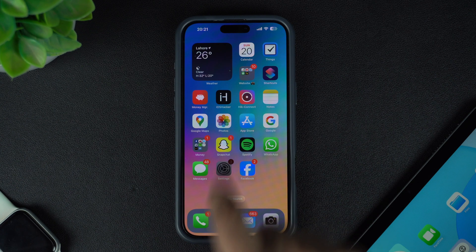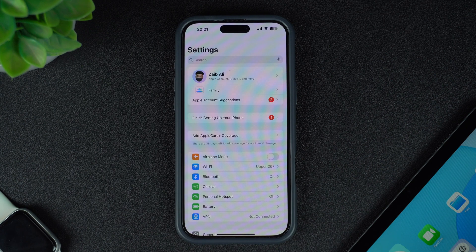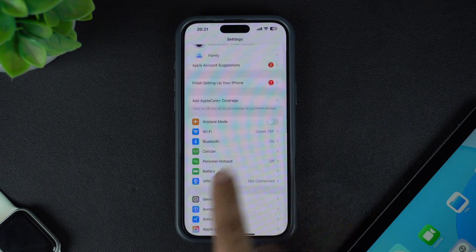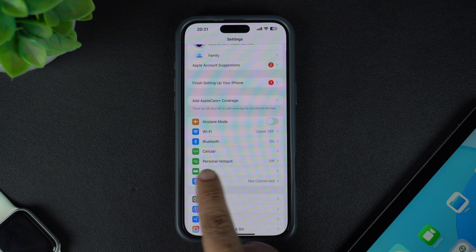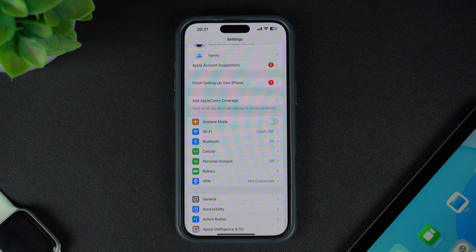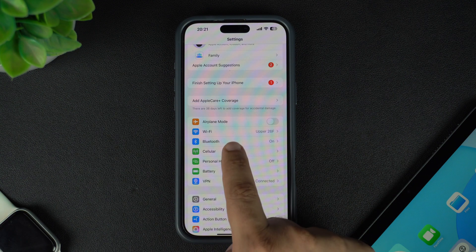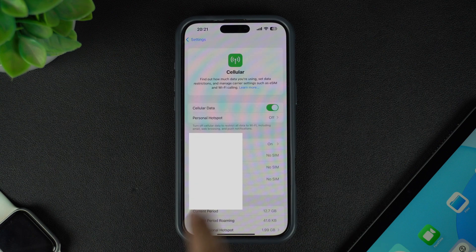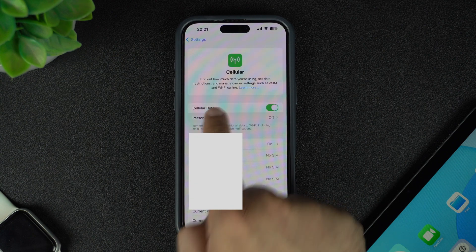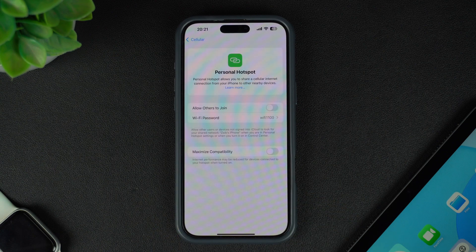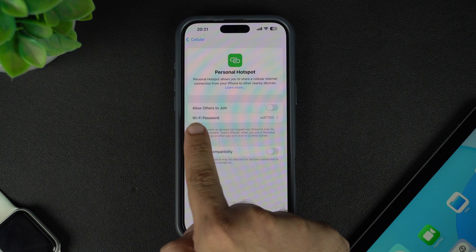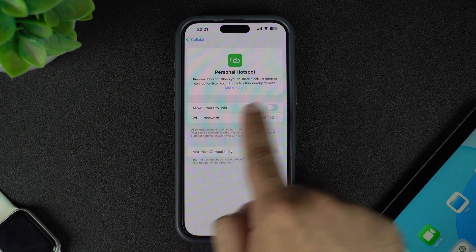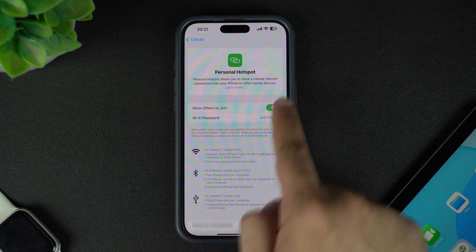To enable the Personal Hotspot feature, open the Settings app. You should see the Personal Hotspot option here. If you are unable to see the option, then tap on the Cellular option and from there tap on Personal Hotspot. On the next page, turn on the toggle for Allow Others to Join.